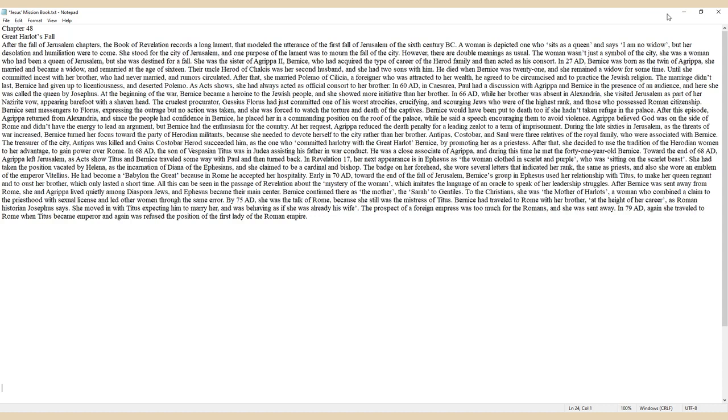Bernice turned her focus toward the party of Herodian militants, because she needed to devote herself to the city rather than her brother. Antipas, Costobarus, and Saul were three relatives of the royal family who were associated with Bernice. The treasurer of the city, Antipas, was killed and Gaius Costobarus Herod succeeded him.